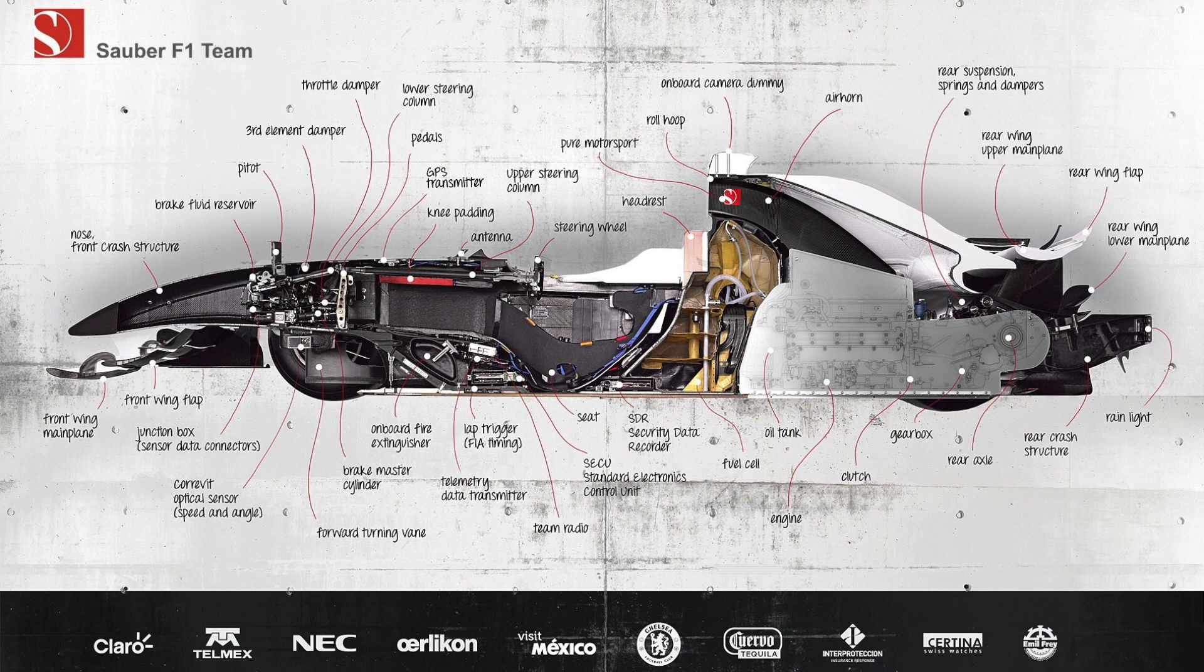A race car is equipped with hundreds of sensors collecting detailed data from every component. This data amounts to several gigabytes per race.